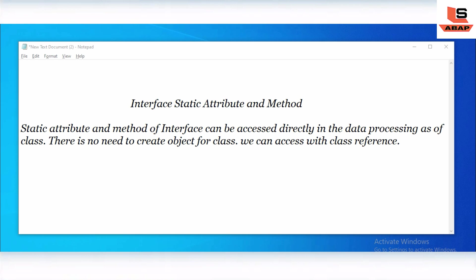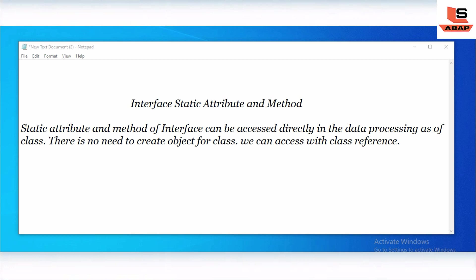If you still didn't watch that video, you can click on the playlist link above or find the link in the description. Today we are going to see how a static attribute can be accessed without an object or reference in the class. Let's go to our system to check this practically.